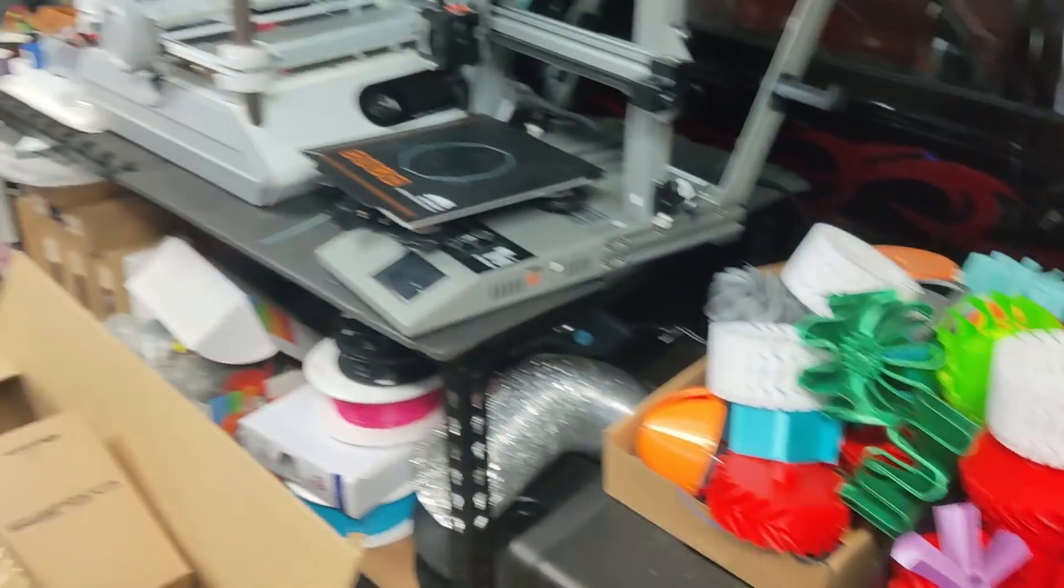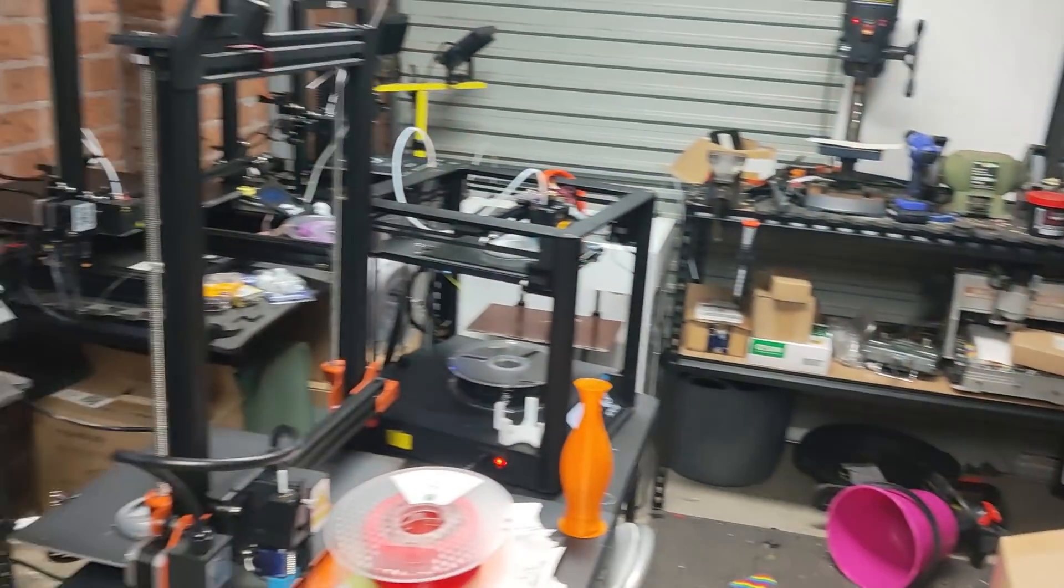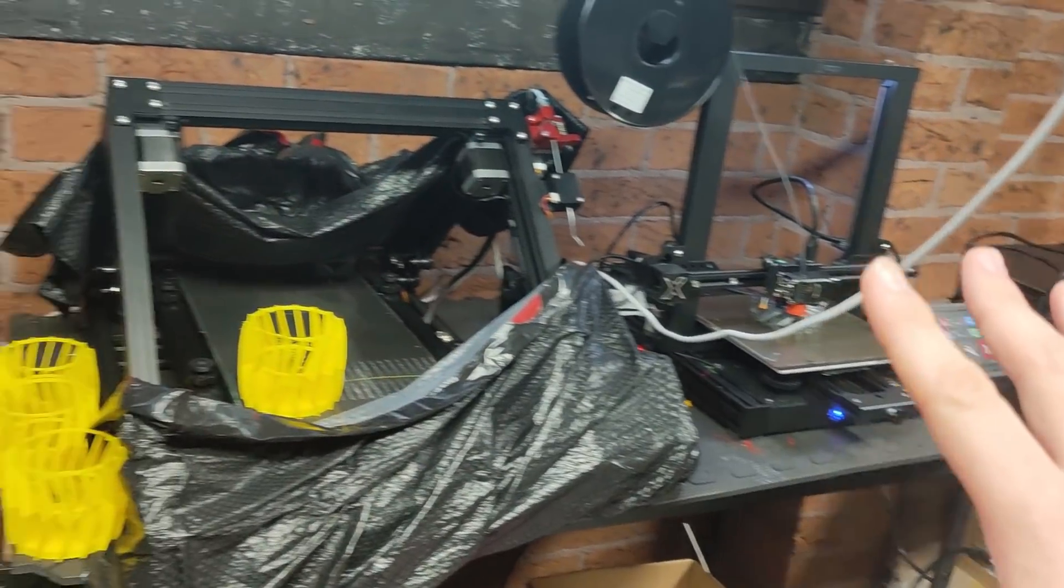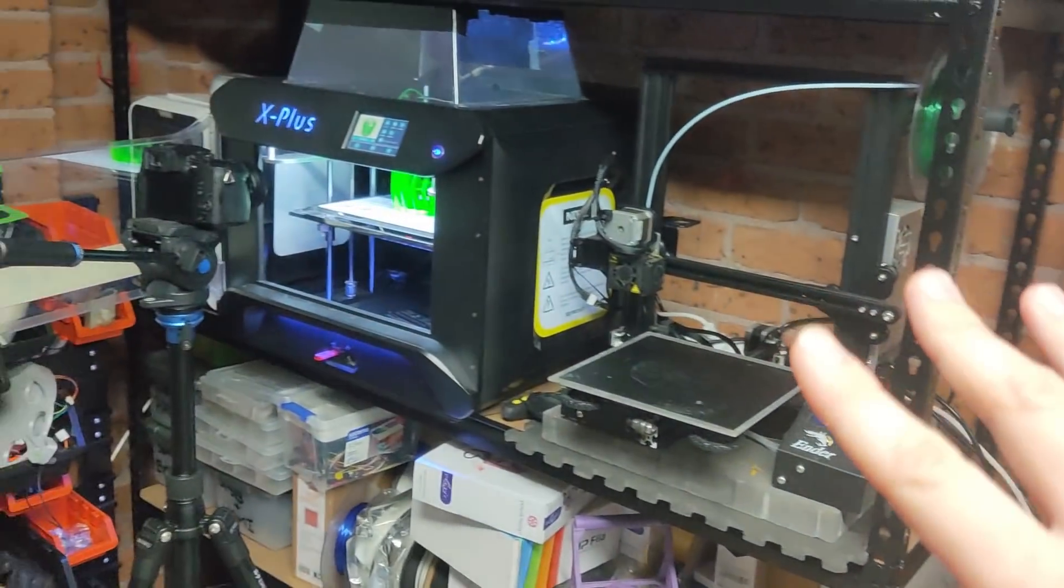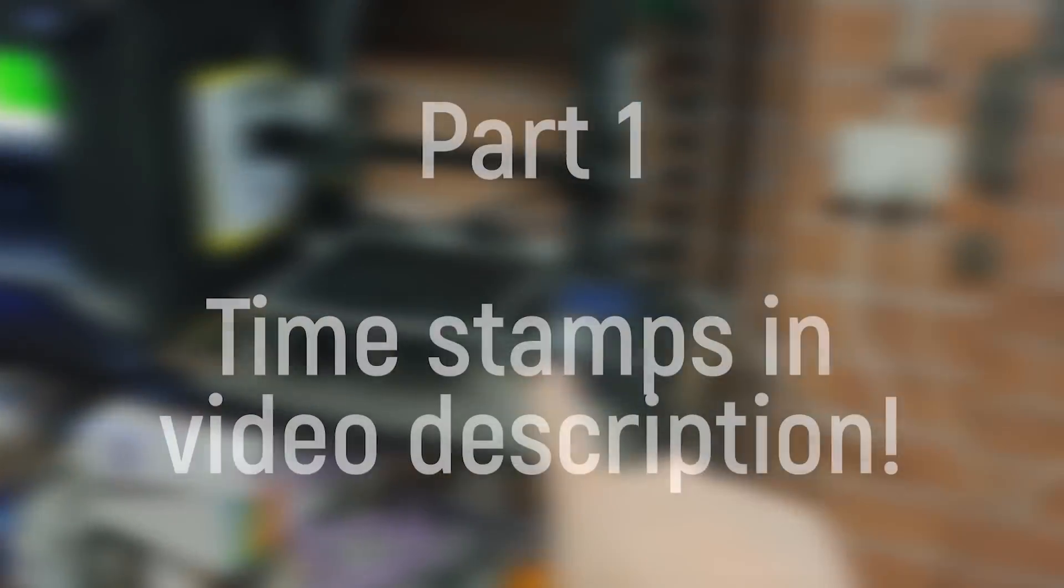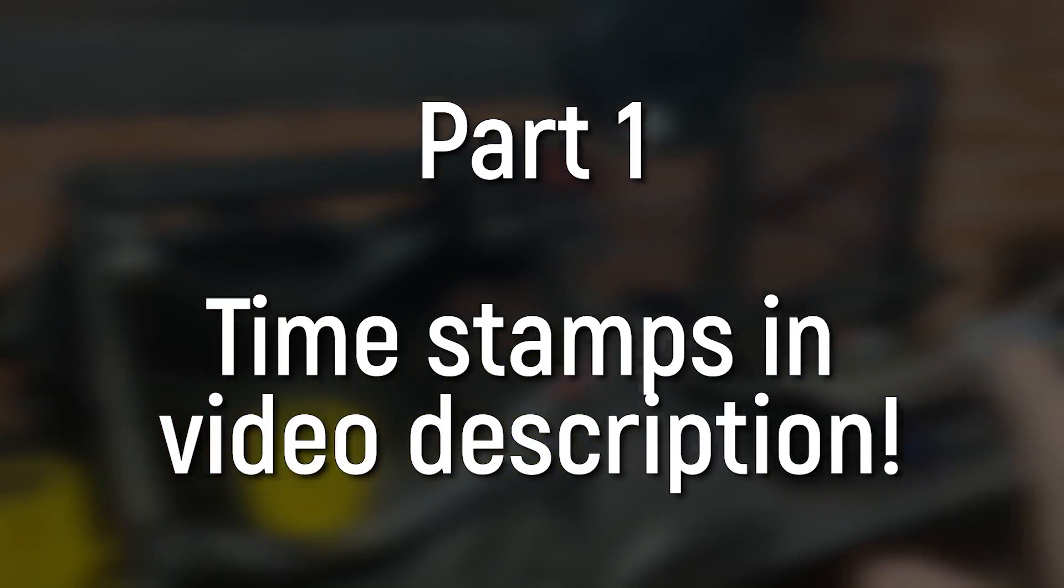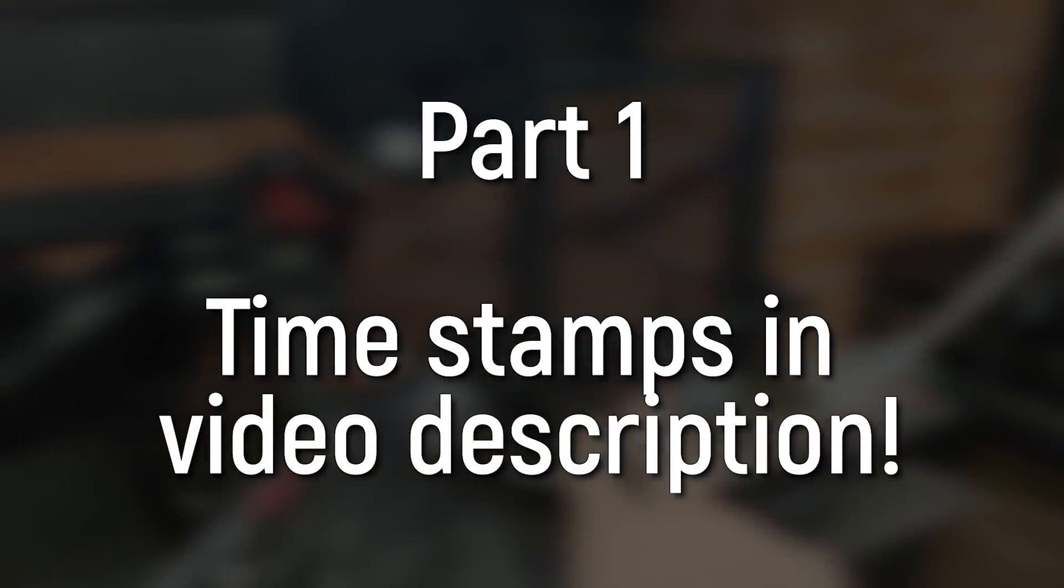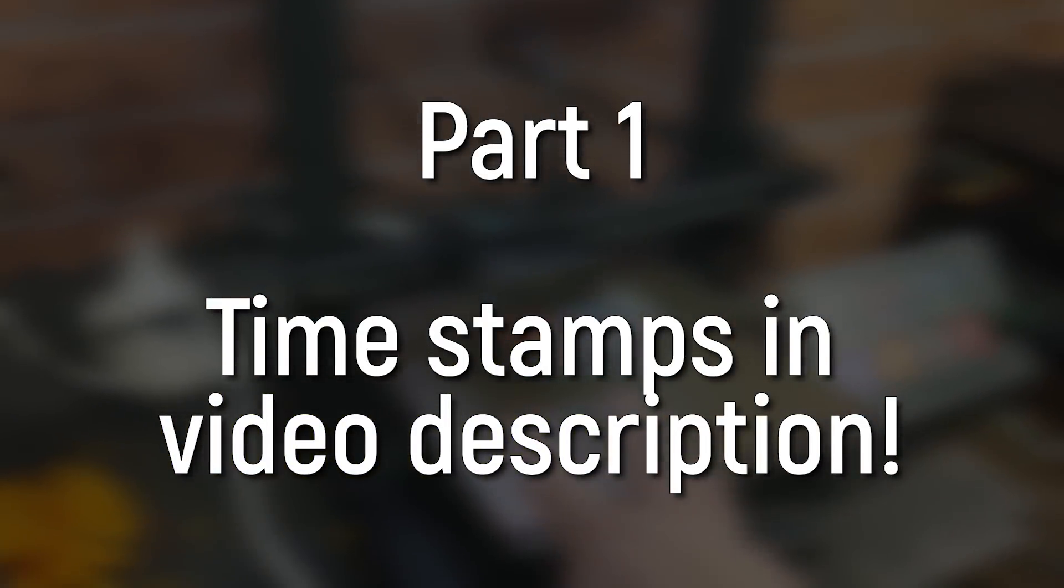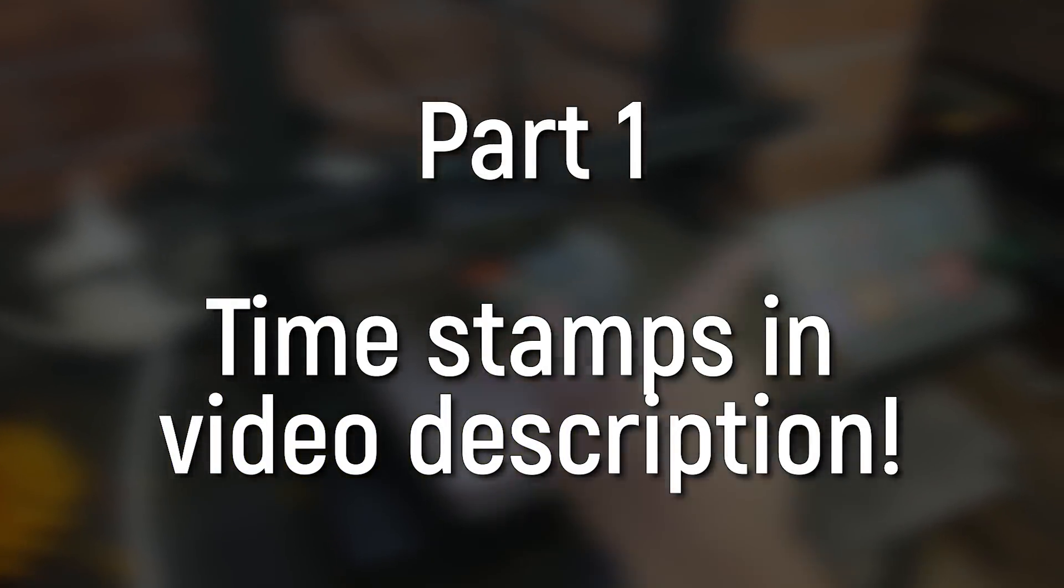So not all of my 3D printers but pretty much every i3 style printer I have was used to print these wheel designs and this is part one because you guys sent in a lot of wheels. You'll find timestamps below.